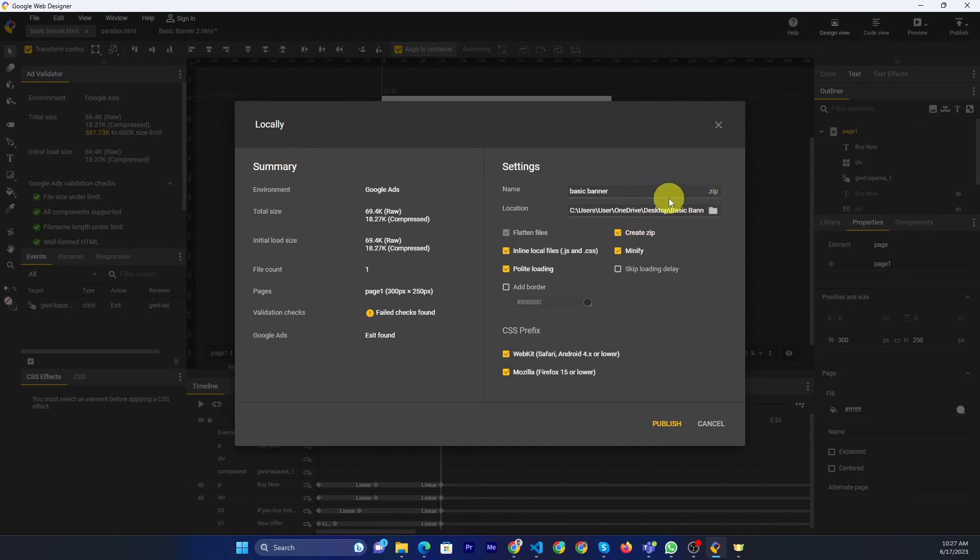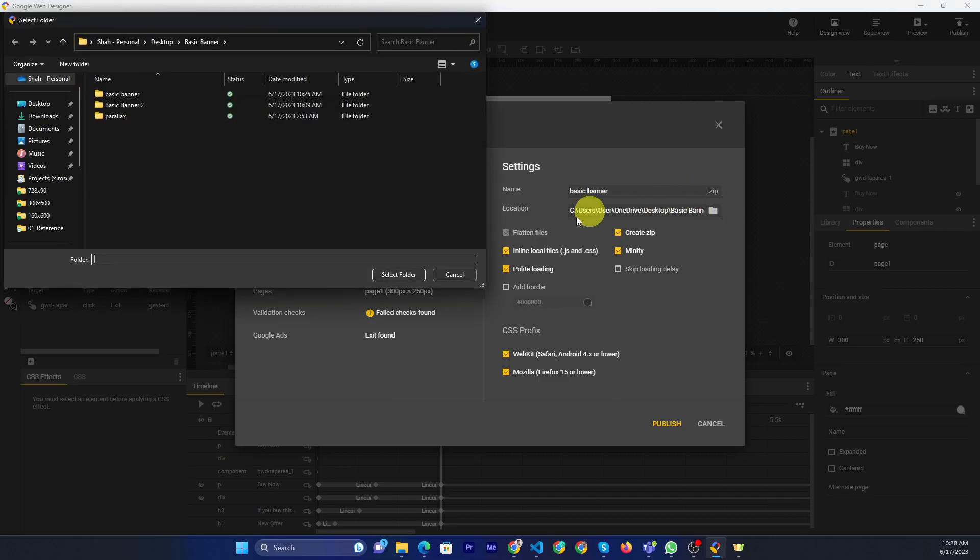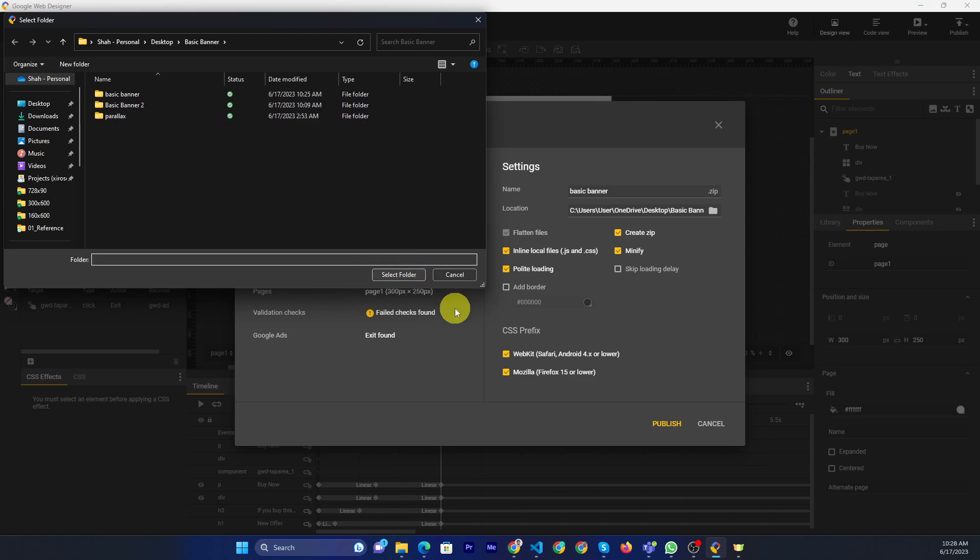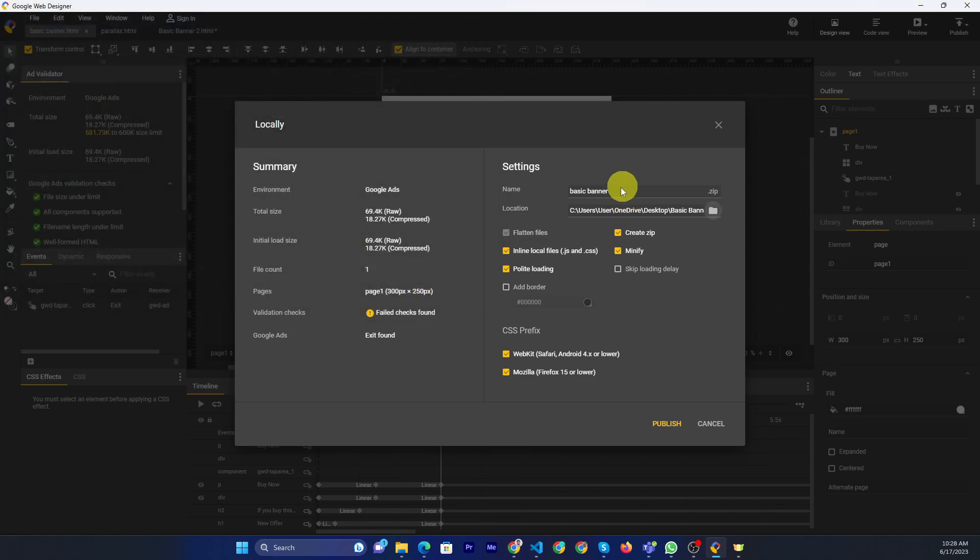Then you can define the zip folder name and also you can select the use save folder. Then I select this one. Also I change the banner name to basic banner 3.